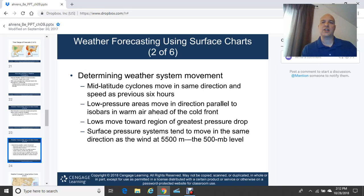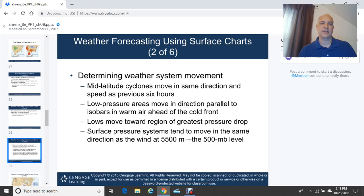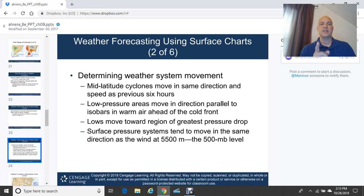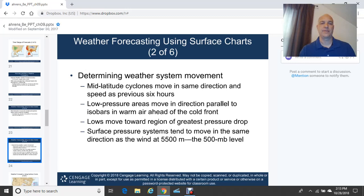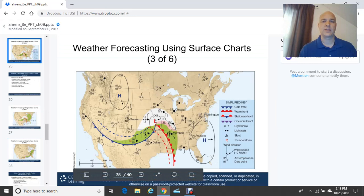When weather forecasting using surface charts, some rules of thumb for weather system movement include: mid-latitude cyclones move in the same direction and speed as the previous six hours; low pressure areas move parallel to the isobars in the warm air ahead of the cold front; lows typically move toward the east-northeast in the northern hemisphere; and lows move toward the region of the greatest pressure drop — the isallobar being a line of equal pressure change. Surface pressure systems also tend to move in the same direction as the wind at 18,000 feet.